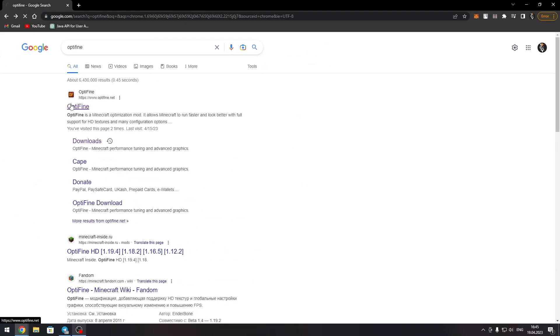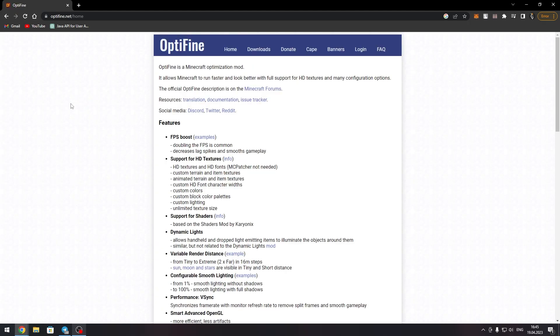Go to the Optifine website, link will be in description, and click on the downloads button.